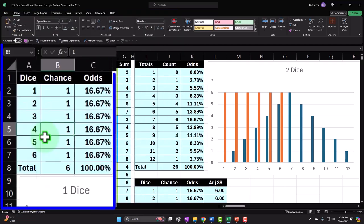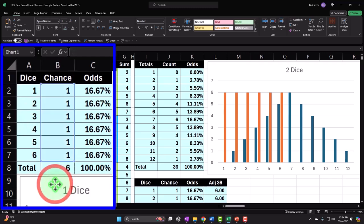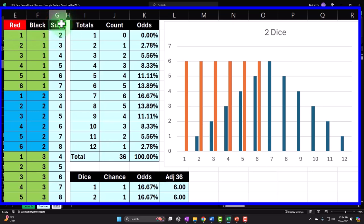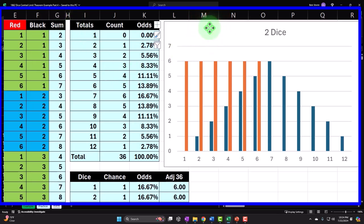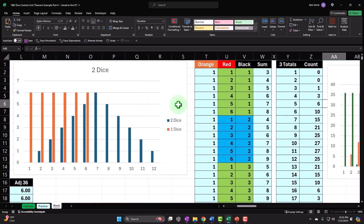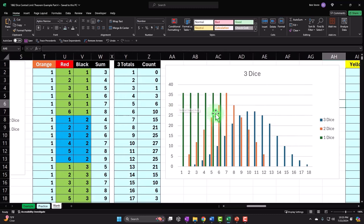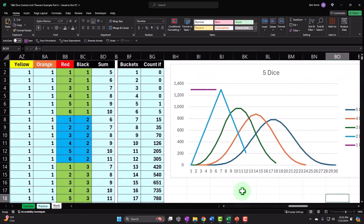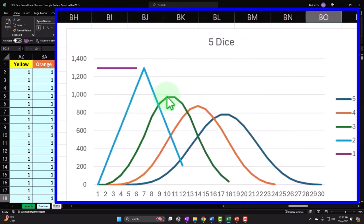We started with the idea of taking one die, graphing the information related to one die, and then asked what if we had two dice and summed up the totals, making a histogram of the totals of two dice mapped on the same graph. Then we went to three dice, then four dice — we changed to a line graph instead of a bar graph — then five dice, and you can see the change in the shapes of the curves as we increase the number of die.